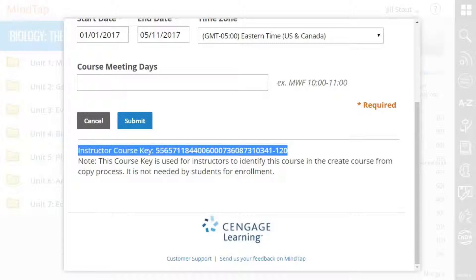With LMS Integrated Courses, course keys are not required for student enrollment, so please do not provide your course key to your students.